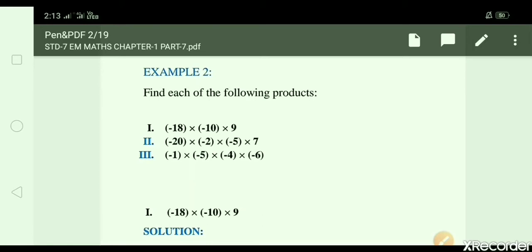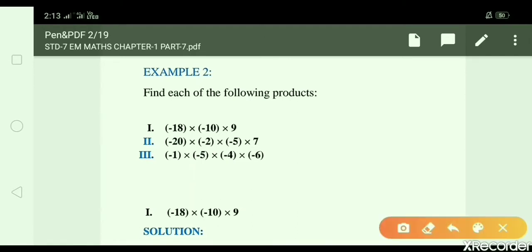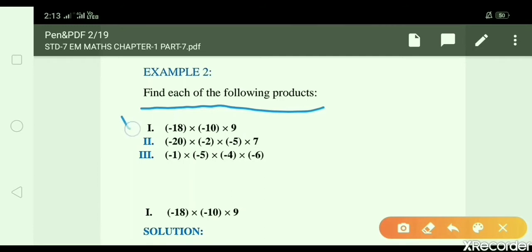First, we will do Example No. 2: Find each of the following products. Product means multiplication. First sum: minus 18 × minus 10 × 9.